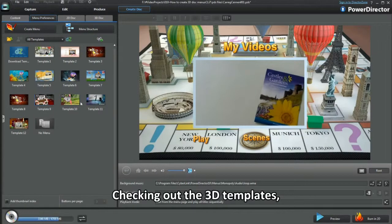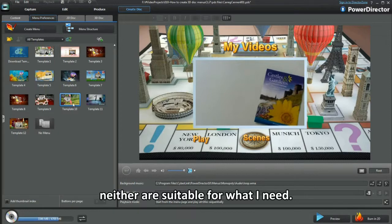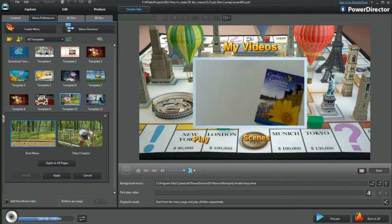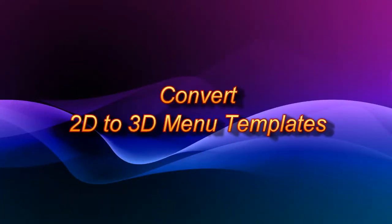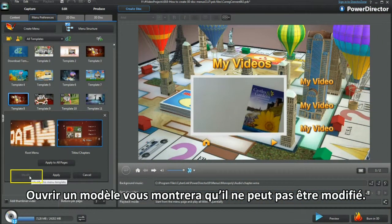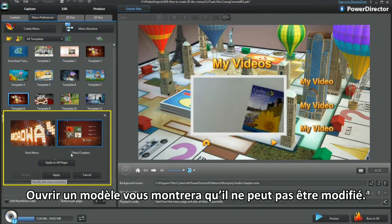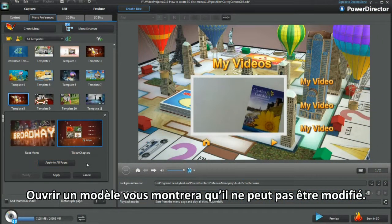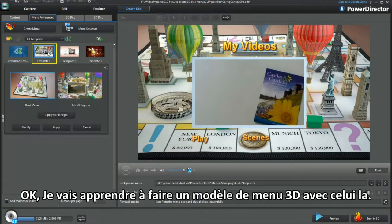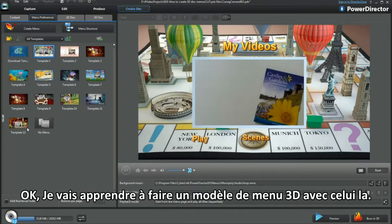Checking out the 3D templates — neither are suitable for what I need. Popping up one template shows it can't be modified. I'll learn how to make a 3D menu template with this one.